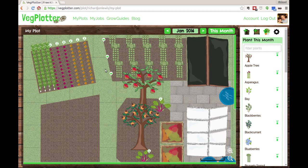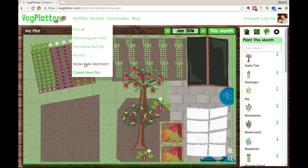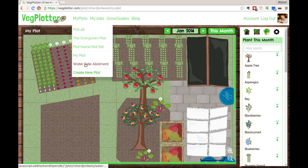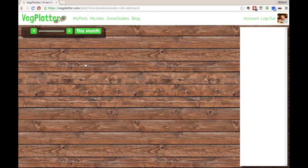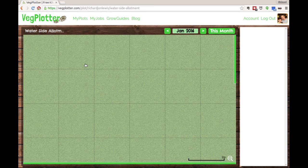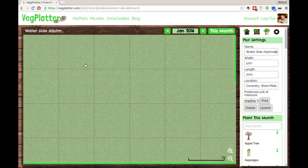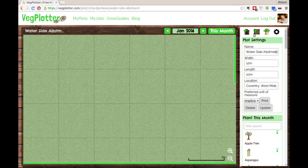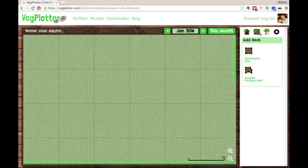The first thing I'm going to do is move over to the brand new plot we created, our Waterside Allotment.